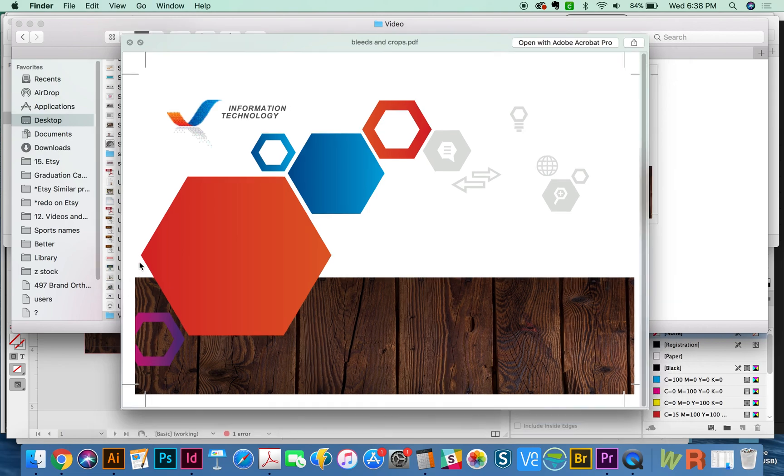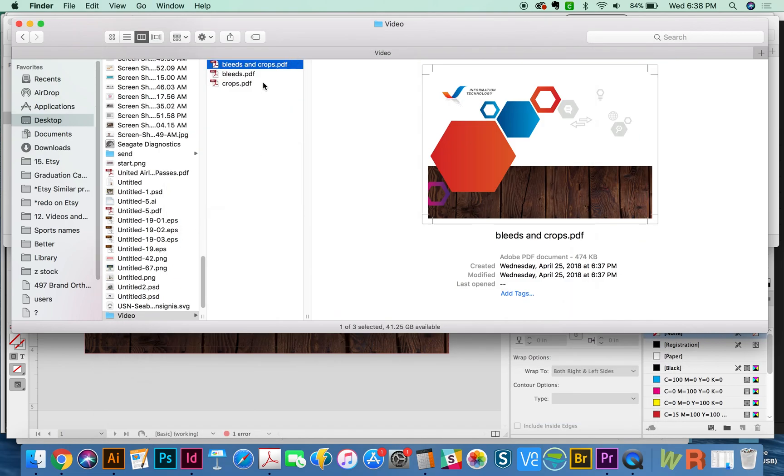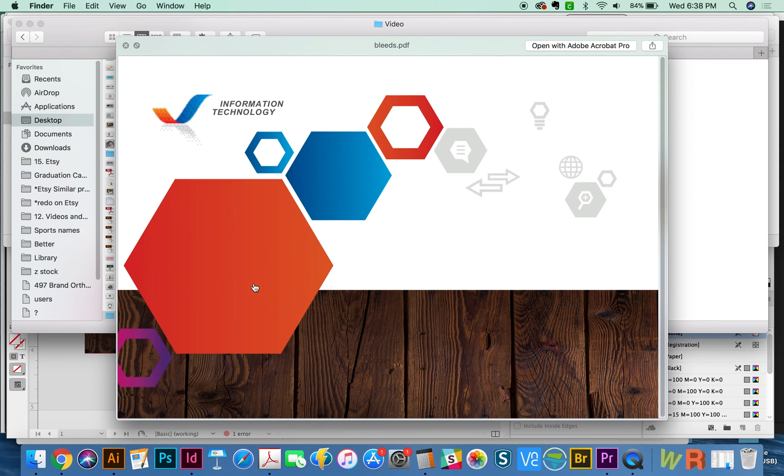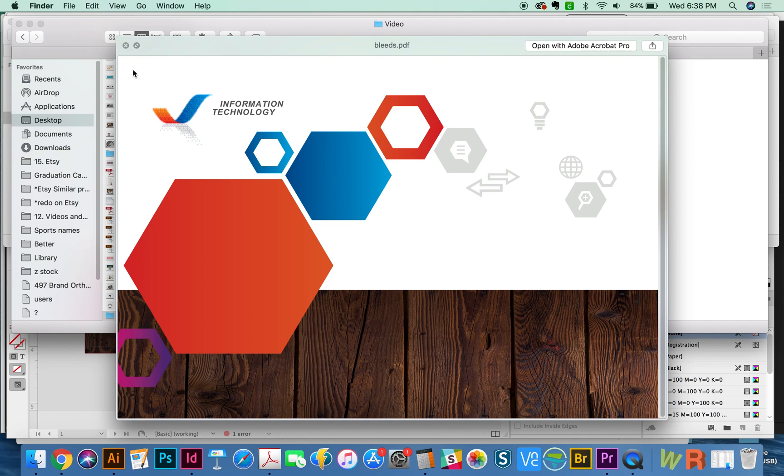And then finally, bleeds only, a lot of printers want it this way. You can't tell where to cut on this, but they know it's 0.125, and they'll come in just that far. A lot of printers don't want crop marks because sometimes they will show up on the printout. So they want you to leave those off and just have bleeds set into the document.